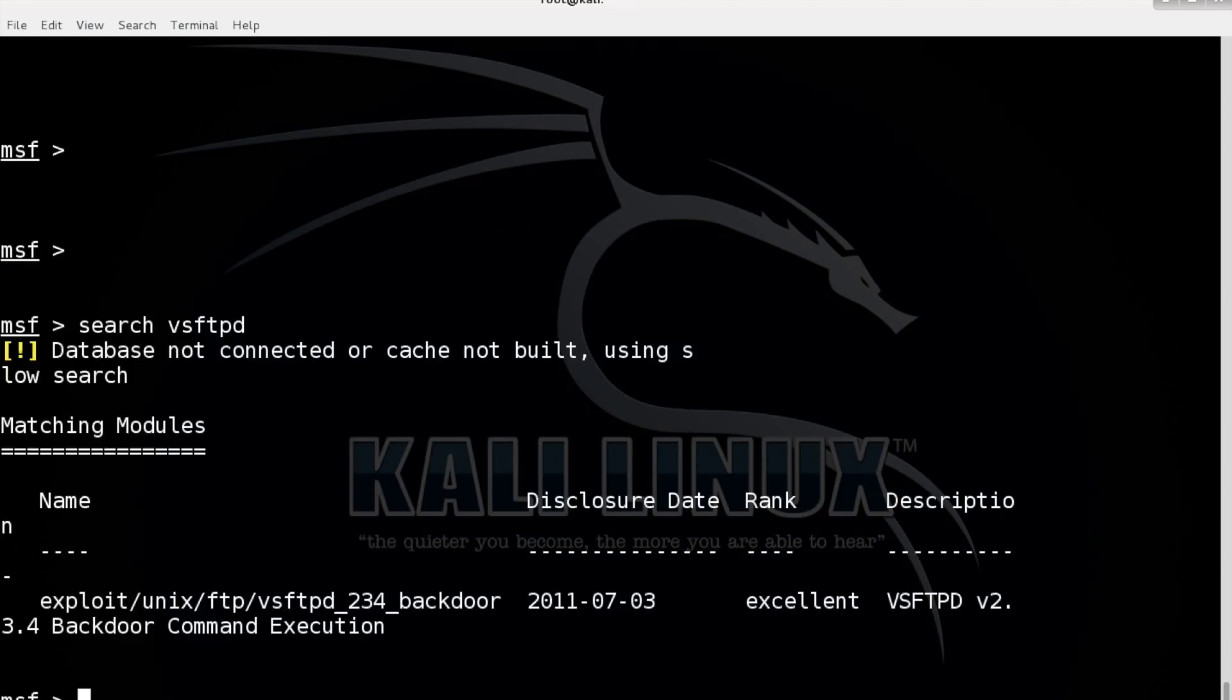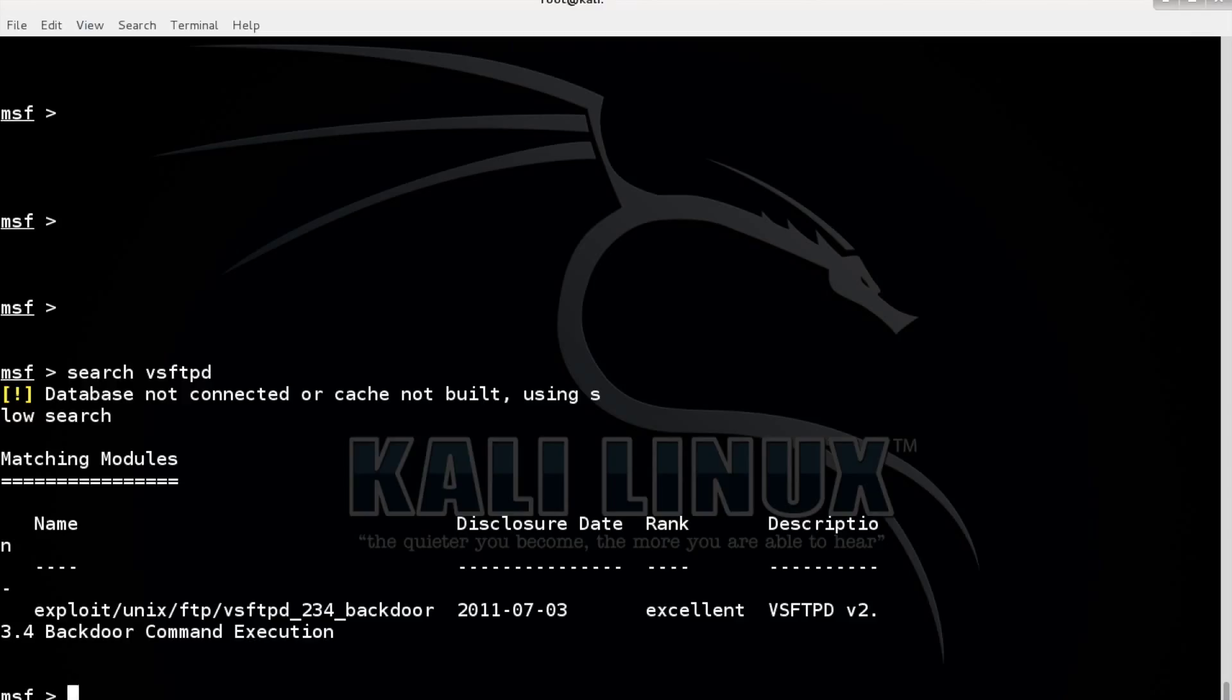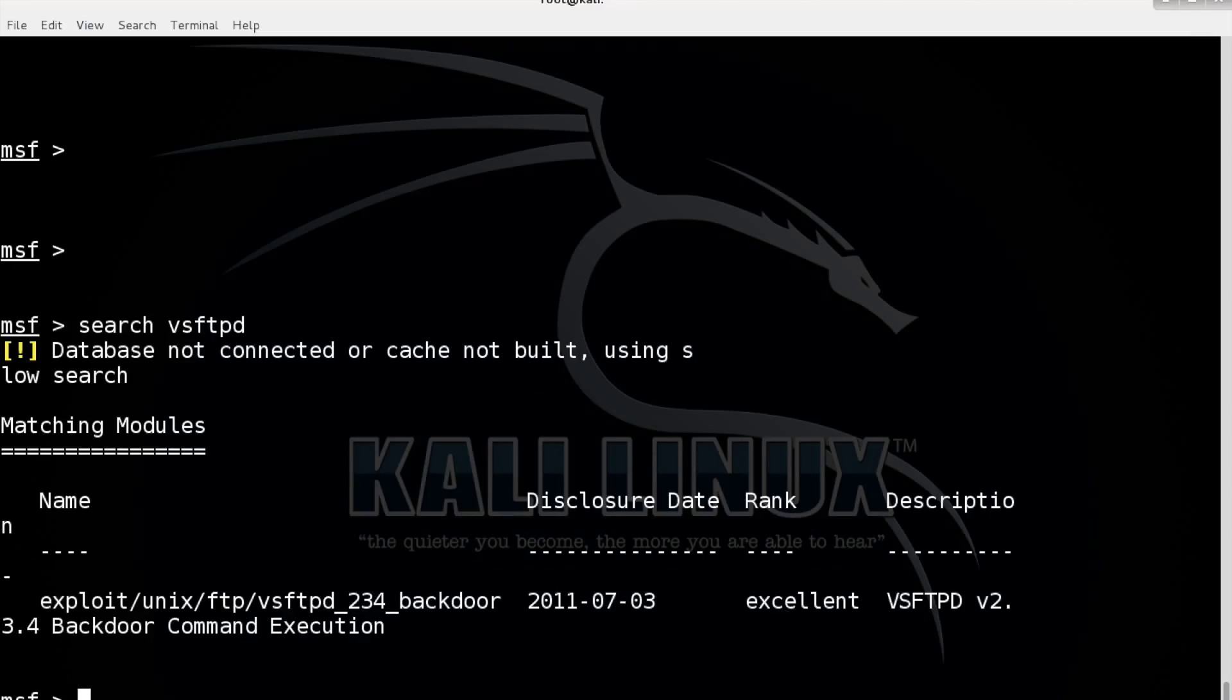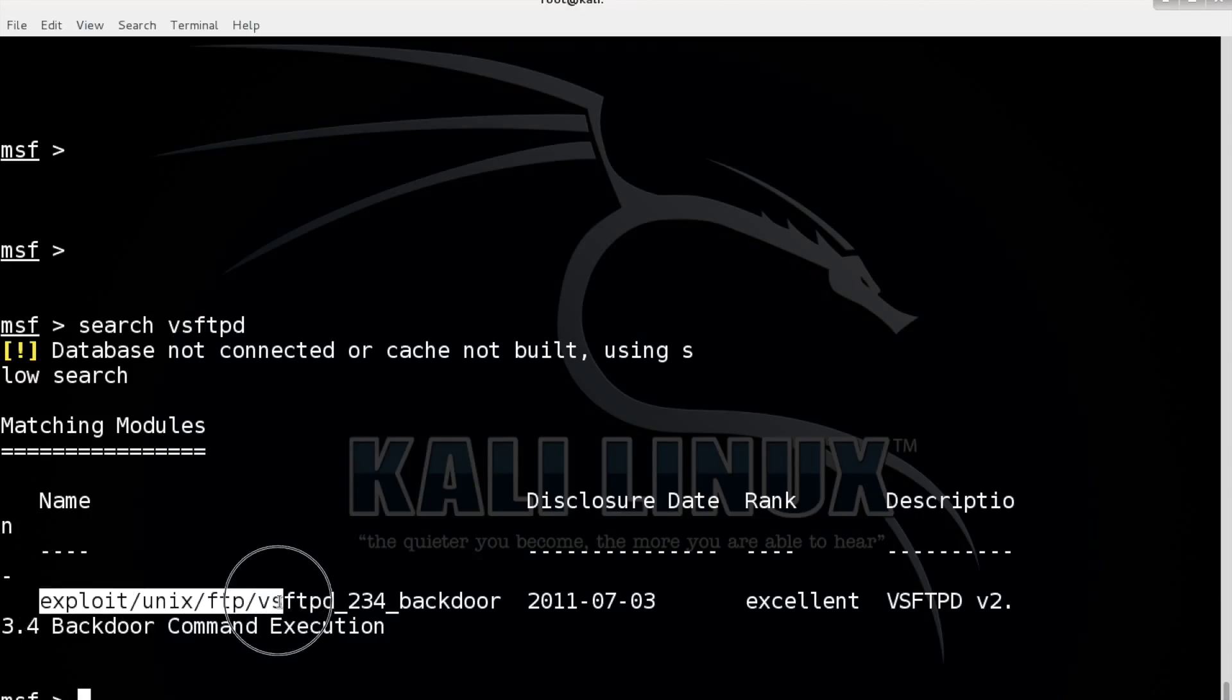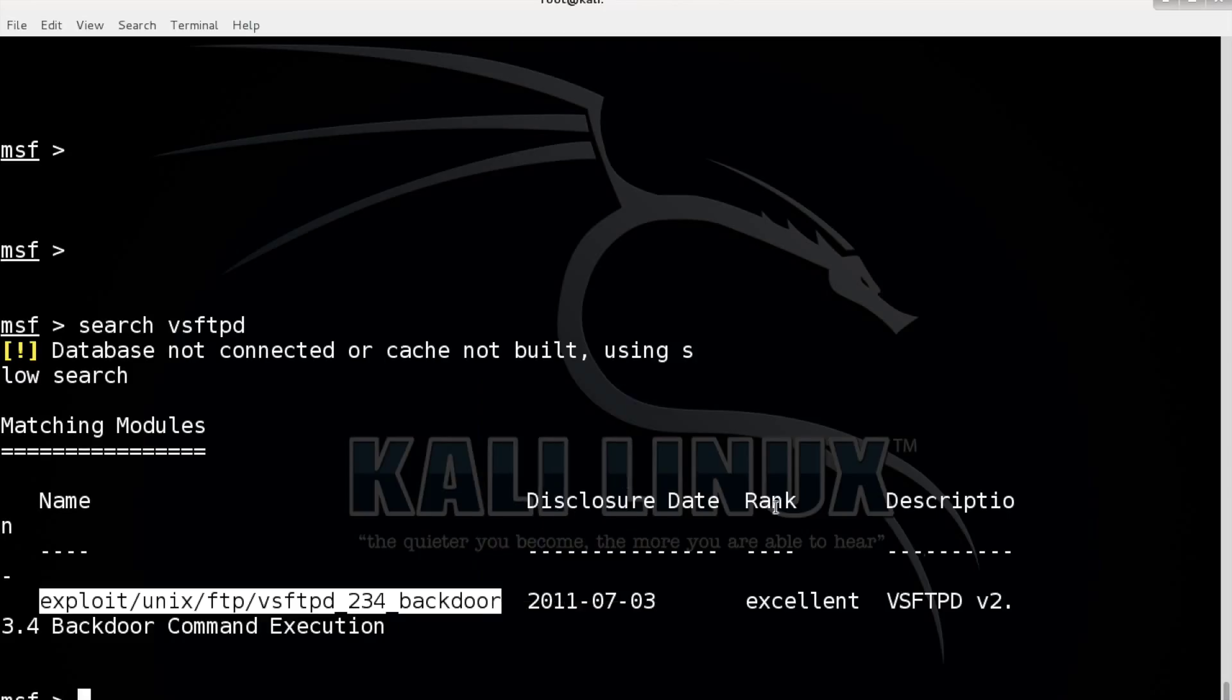It says it found this exploit for the VSFTPD version 2.3.4 and it says backdoor command execution, exactly what we found on exploit-db.